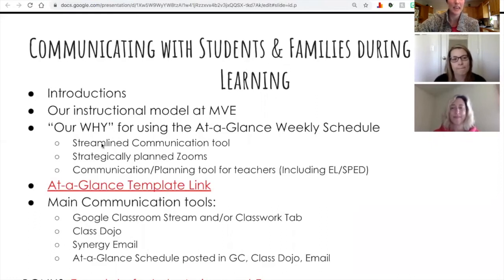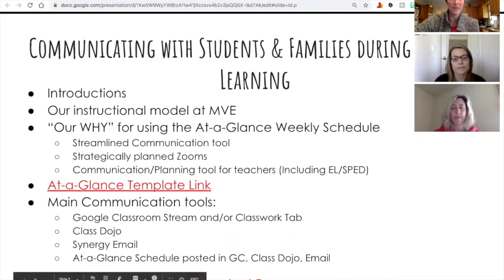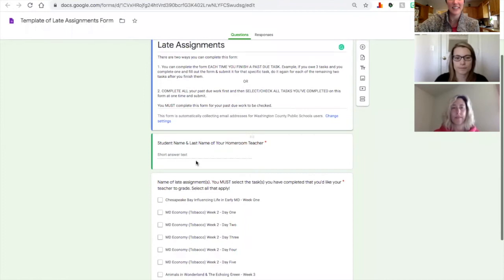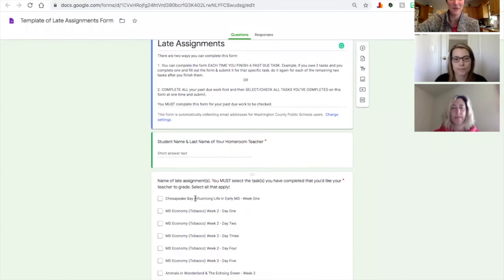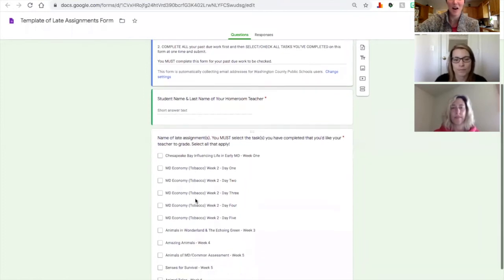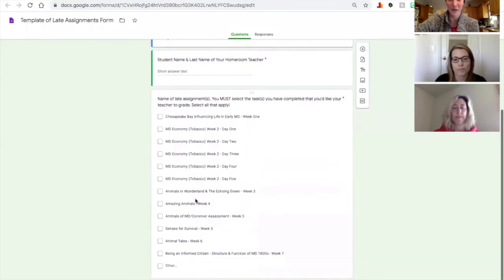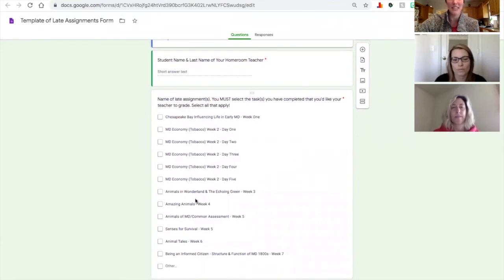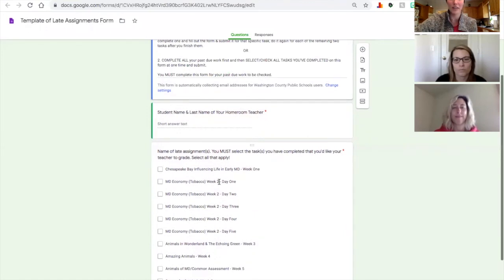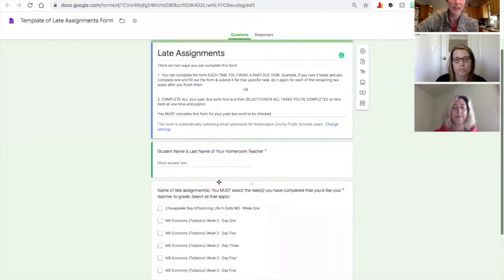Just like with the at-a-glance template, we have shared this Google Form with you as well. It's currently filled in for our science and social studies tasks for fourth grade, but it will be very easy for you to edit and change it to put in your own assignments, no matter what your grade level or content area.